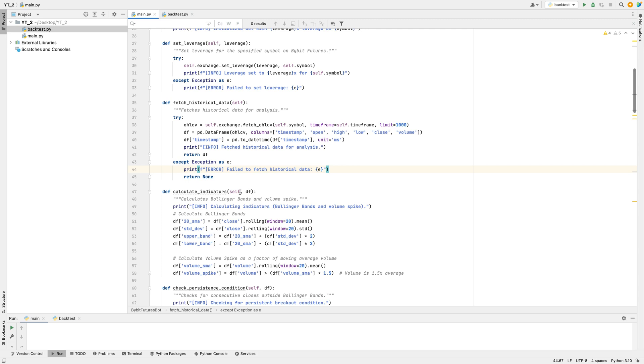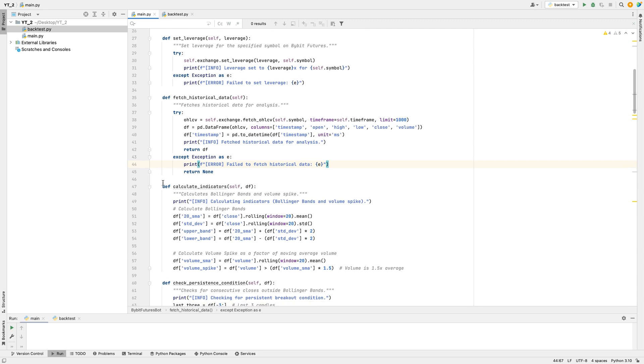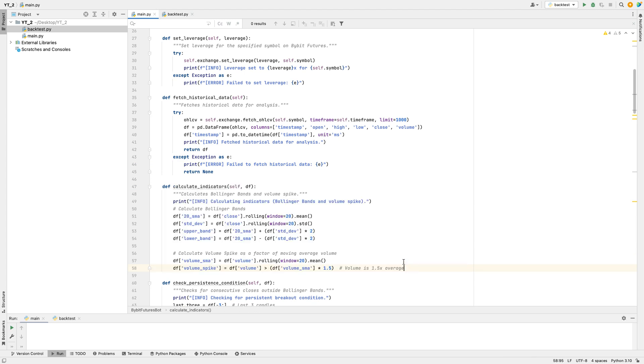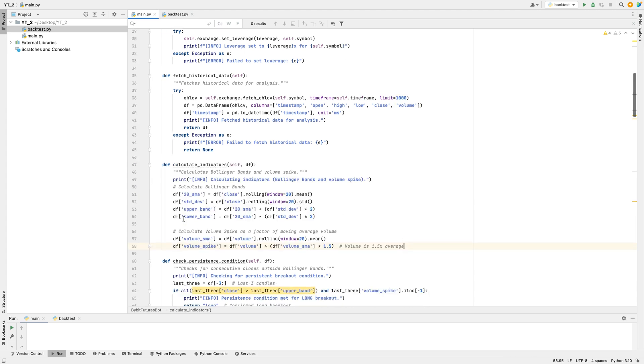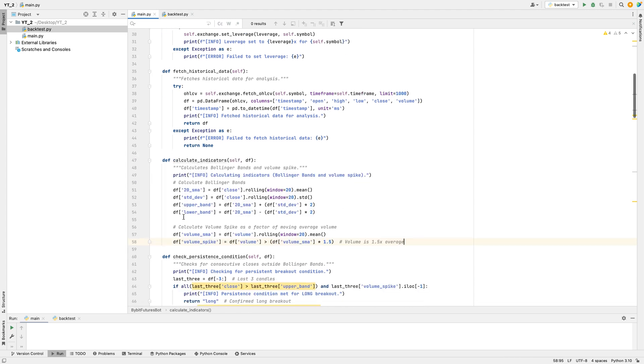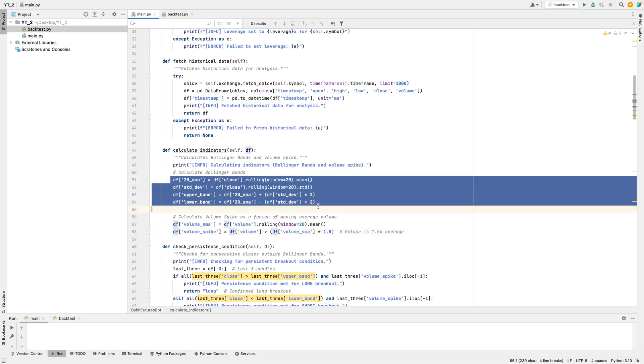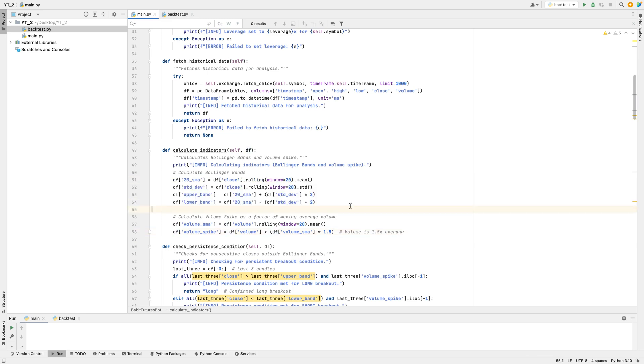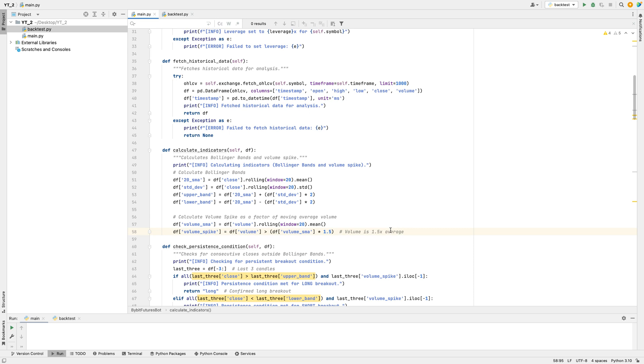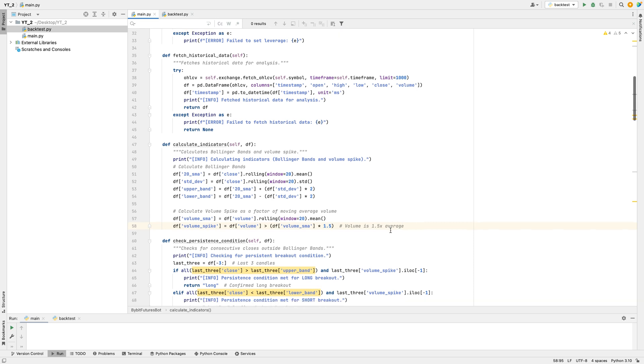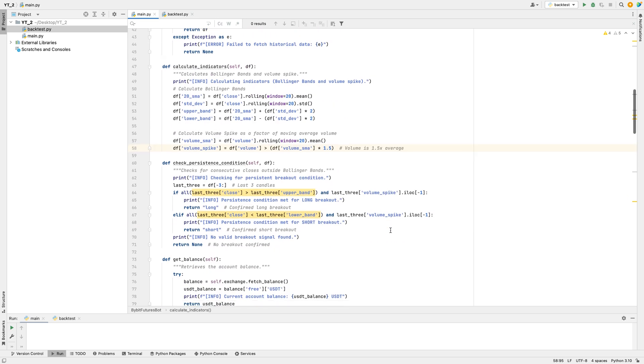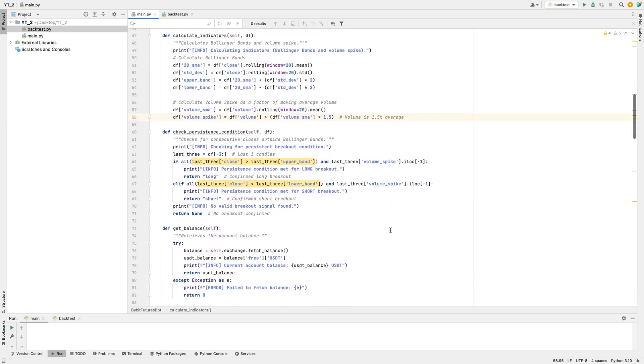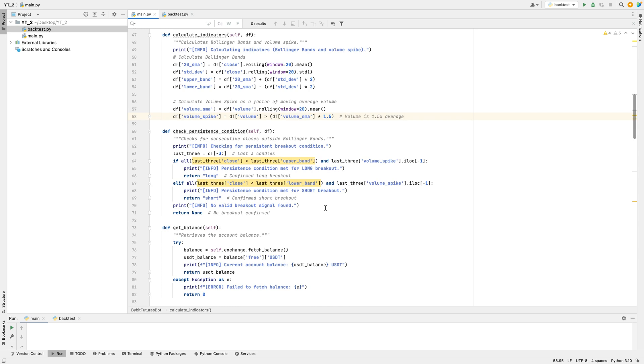Next, the bot has a calculate indicators function to analyze the data. Here, it calculates two main indicators: Bollinger Bands and volume spikes. Bollinger Bands are created by calculating a 20-period moving average, a kind of price trend, and then measuring how far prices deviate from this average. This helps the bot understand if prices are unusually high or low. Volume spikes are calculated by checking if trading volume is 1.5 times above the average volume. High volume often means stronger price moves.